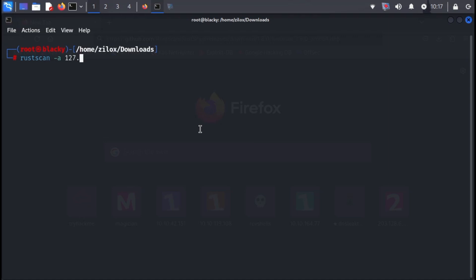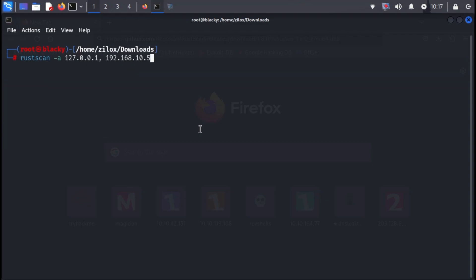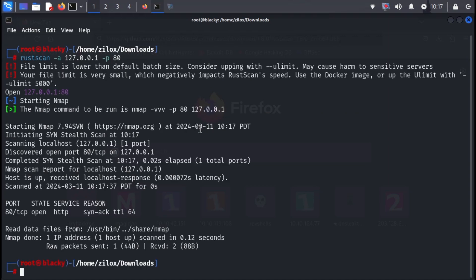By the way, RustScan lets you scan multiple IP addresses in a few ways. You can separate them by commas or even store them in a file and scan them all at once. Now to scan a single port, use the -p argument. Just type RustScan -a followed by your target IP address, then add -p and the specific port number you want to scan.